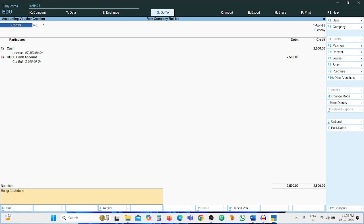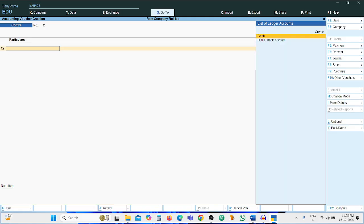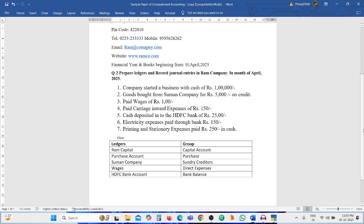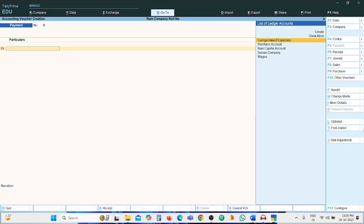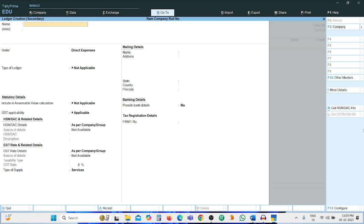Narration: cash deposited into the bank. Next entry: electricity expenses paid through the bank. This is a payment entry, so press F5. We need to create an instant ledger — press Alt+C.